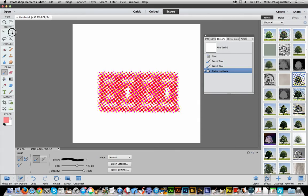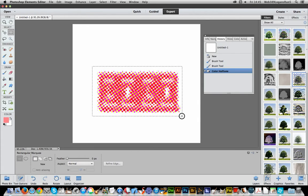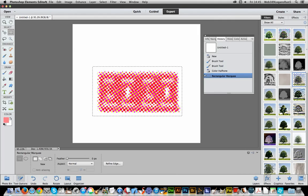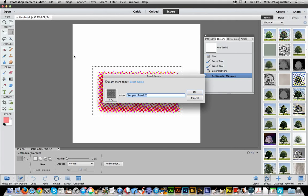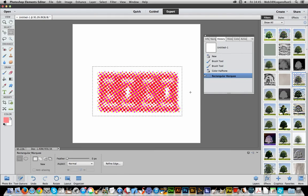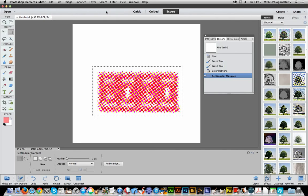Use the marquee tool, select the area, edit, define brush from selection, click OK, and deselect.